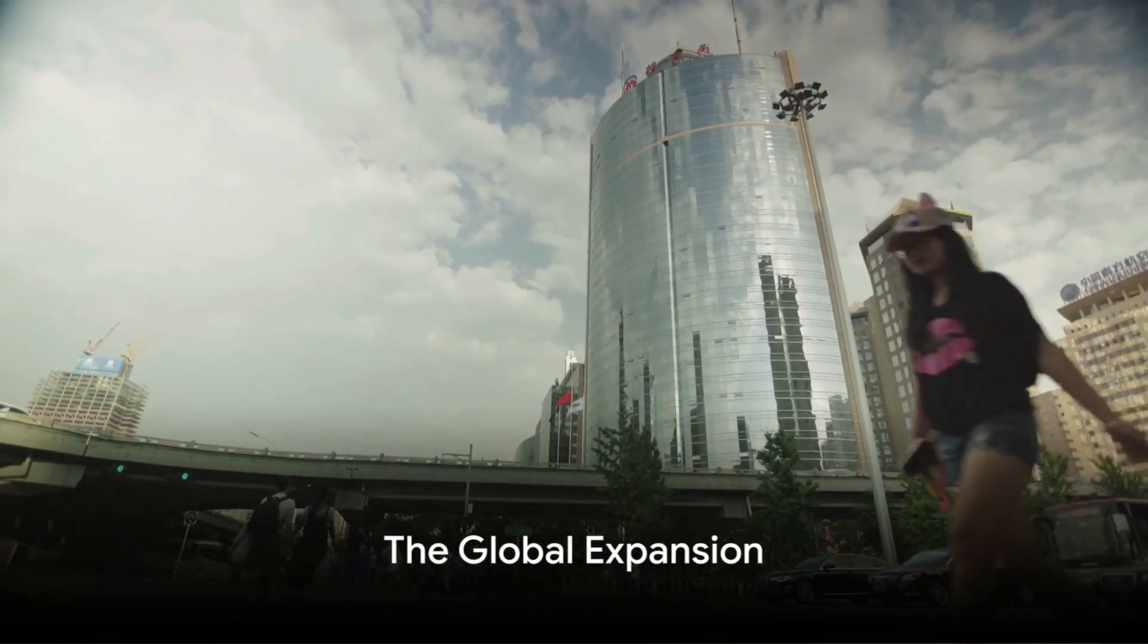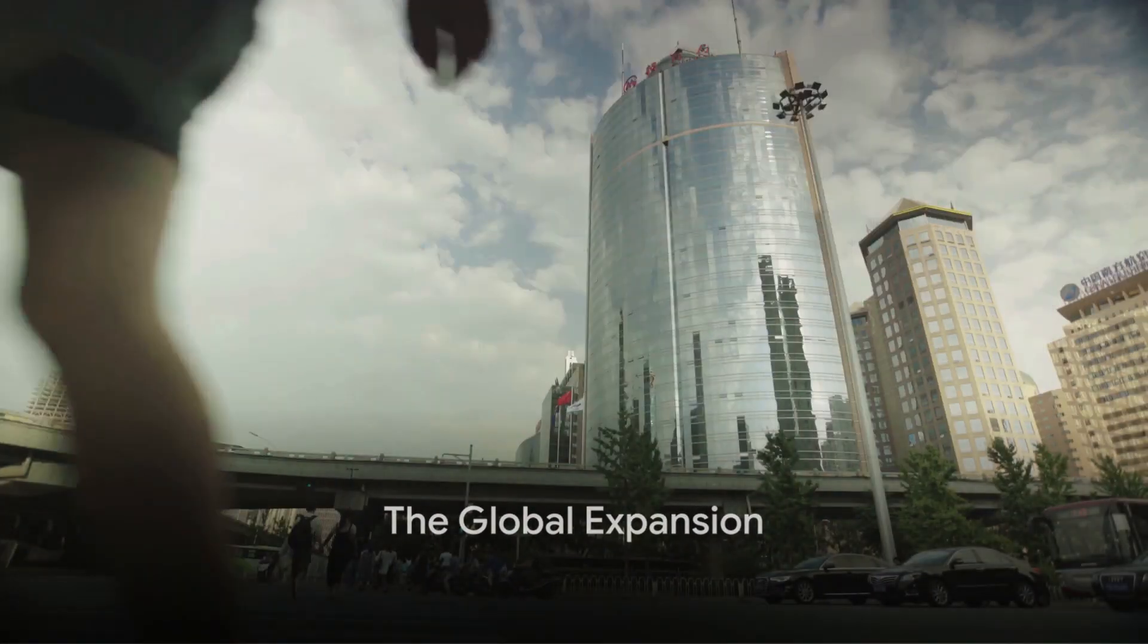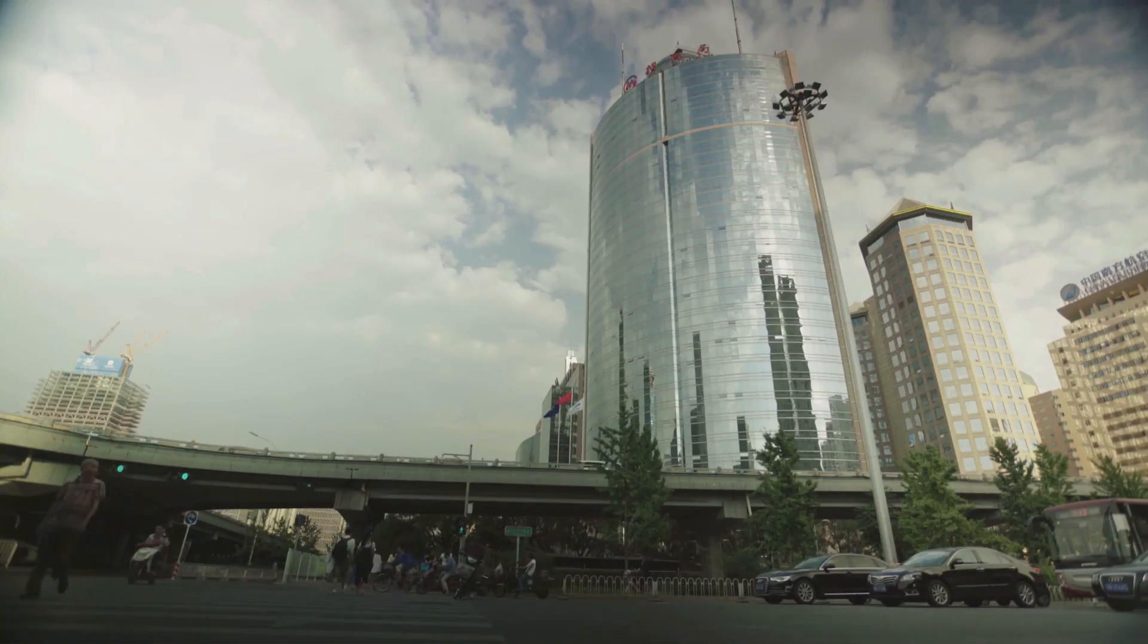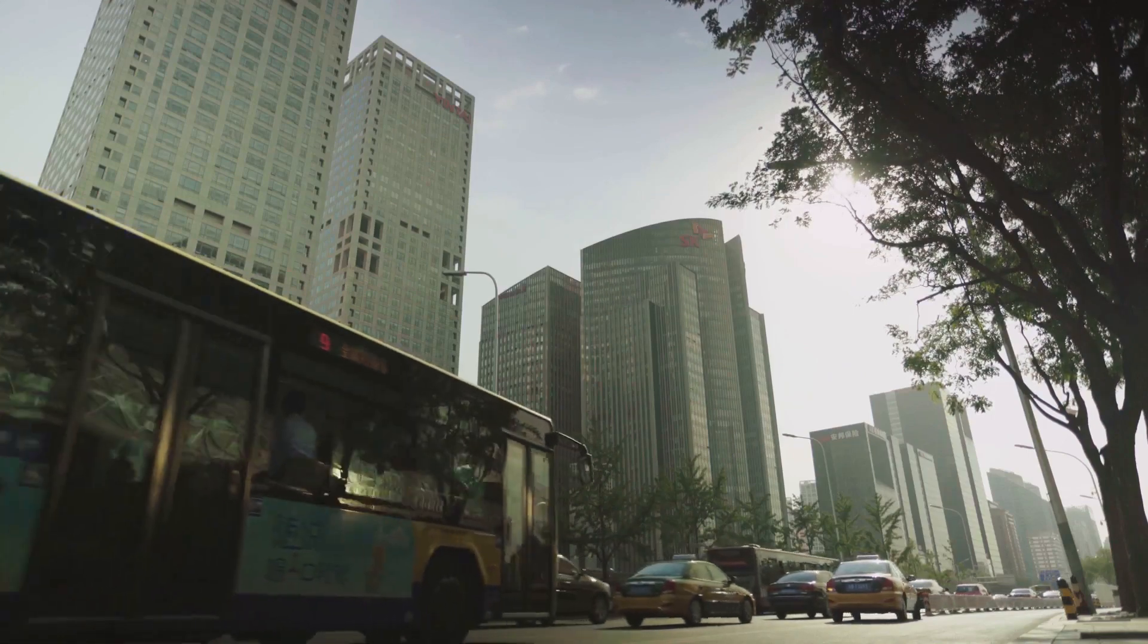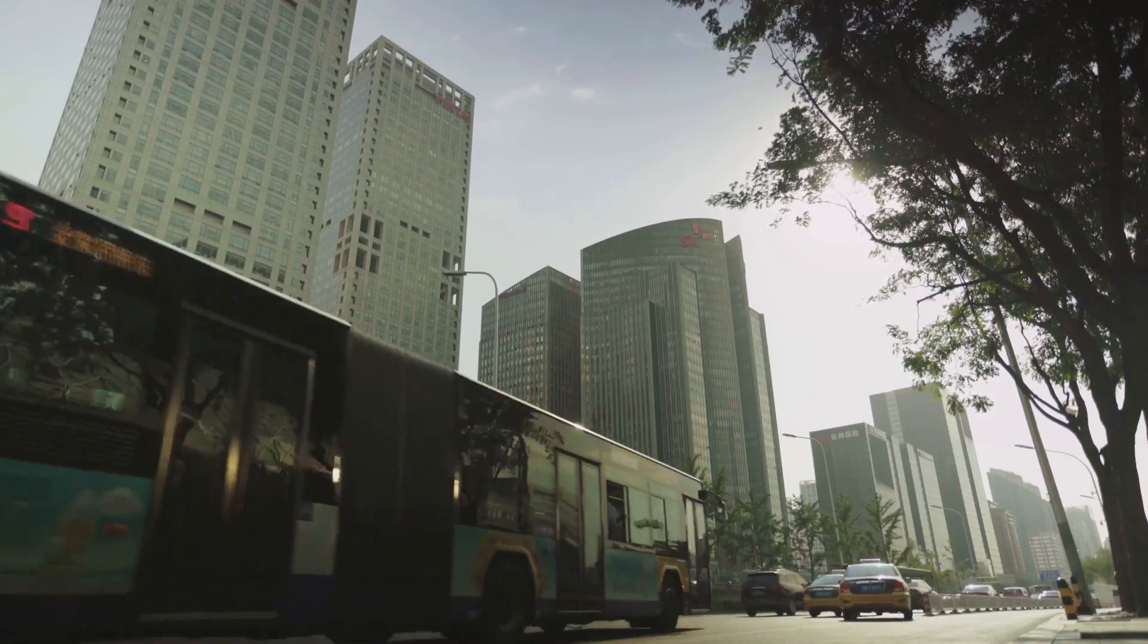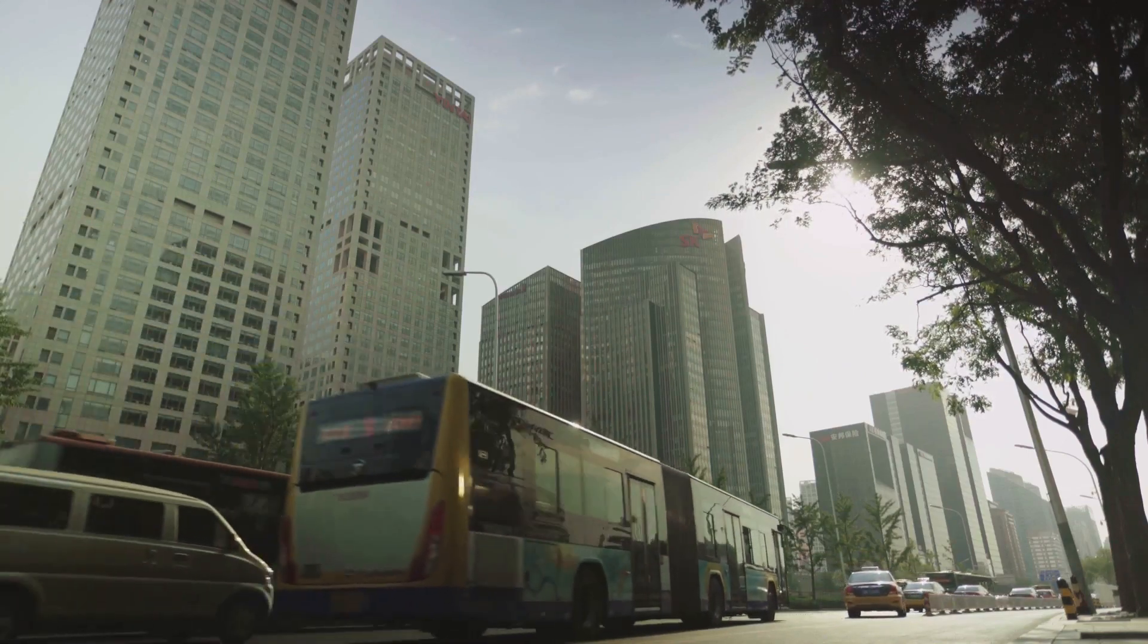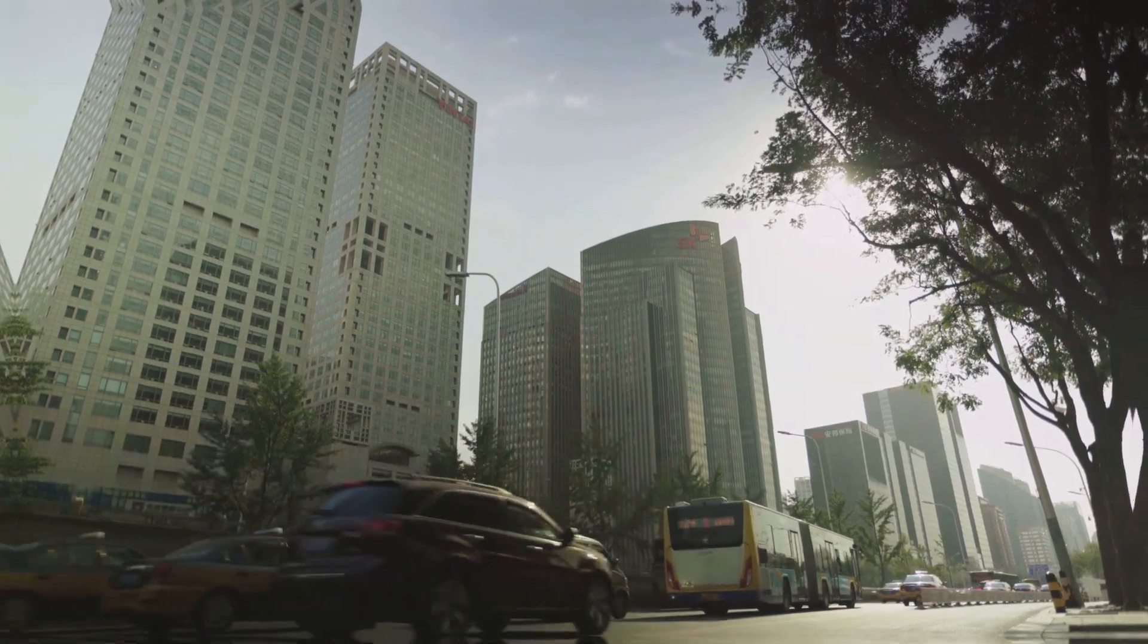The 1980s brought about a significant expansion. Networks sprouted across the globe, connecting not just research institutions, but also public universities and private companies. The term Internet was coined, an abbreviation of Interconnected Networks.